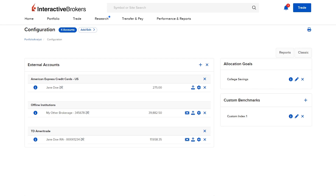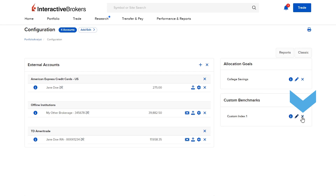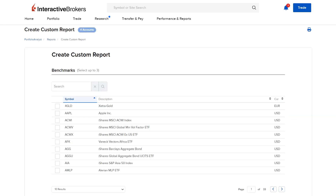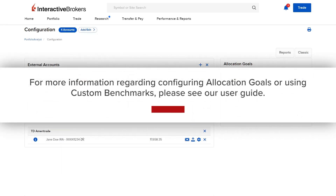From the configuration page, the investor can use the eye icon to view the details of the custom benchmark, the pencil icon to edit the custom benchmark, and the X icon to delete it. The custom benchmark can be added to custom reports through the reports tab by searching for the custom benchmark in the benchmark section. For more information regarding configuring allocation goals or using custom benchmarks, please see our user guide.